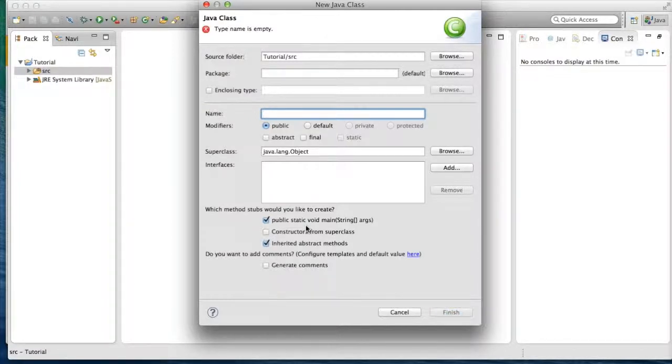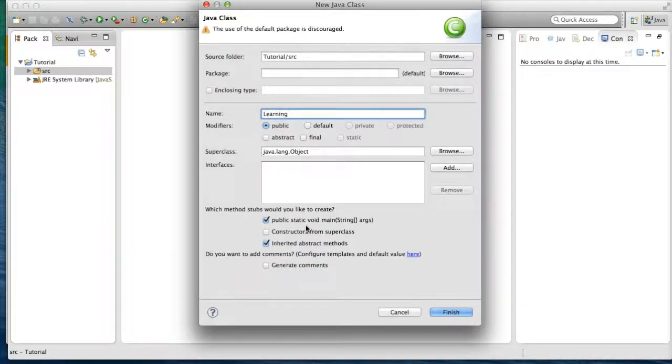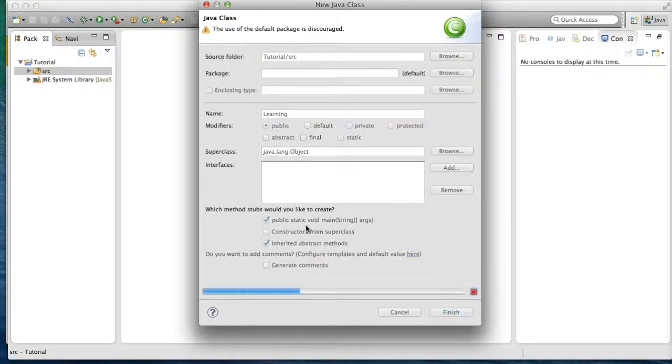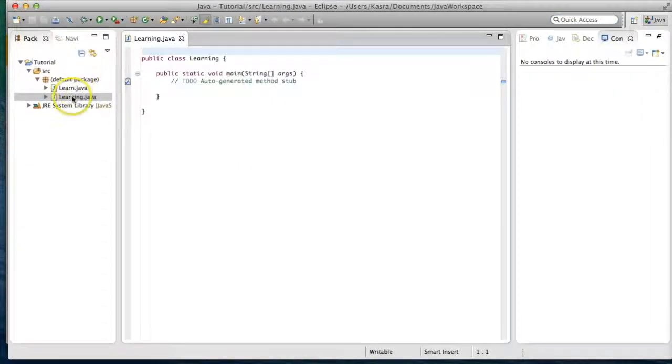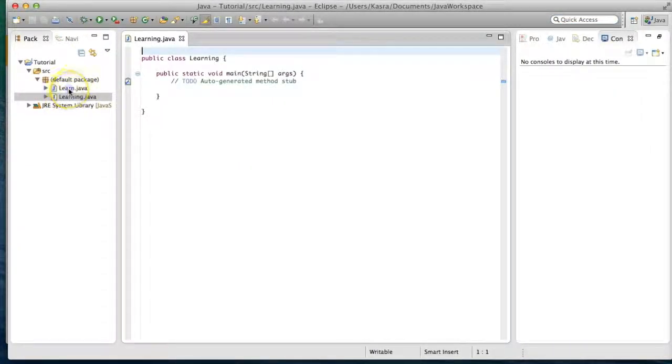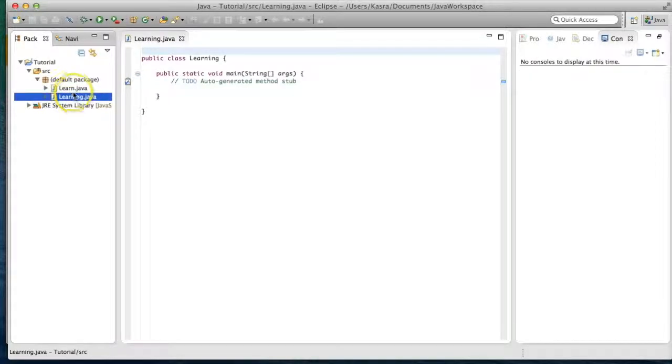And we can name this, again, whatever you want, but for the purposes of this video, I'm just going to call this learning. And you'll see that it'll create this learning.java file.